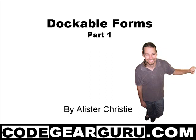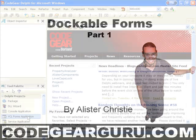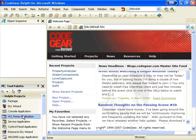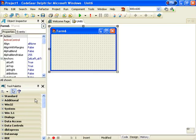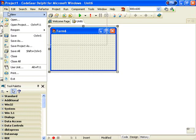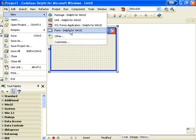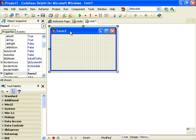Hello and welcome. This is Alastair Christie and today I'm going to be introducing you to Dockable Forms. Let's start by creating a VCL Forms application and I want to add another form to it.